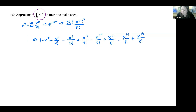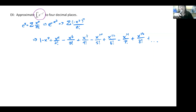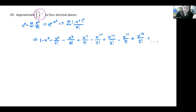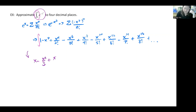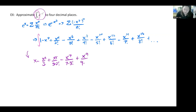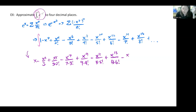We need up to about the eighth term. Now integrate this series term by term and evaluate from 0 to 1. Integrating gives: x - x³/3 + x⁵/(5·2!) - x⁷/(7·3!) + x⁹/(9·4!) - x¹¹/(11·5!) + x¹³/(13·6!) - x¹⁵/(15·7!), evaluated from 0 to 1.